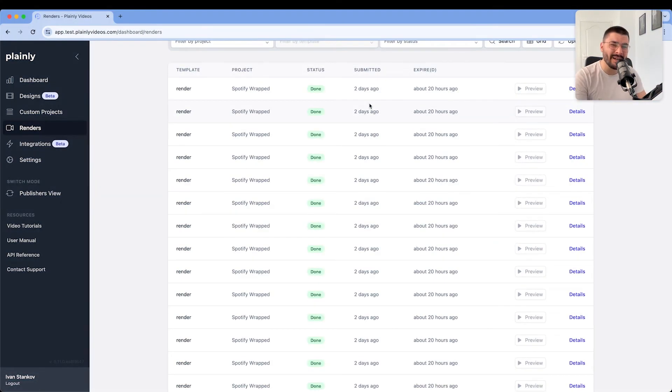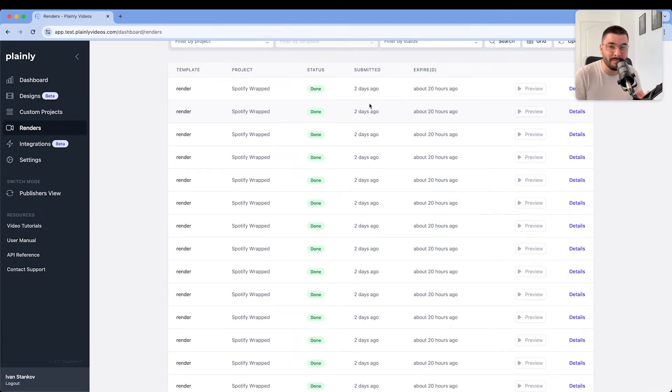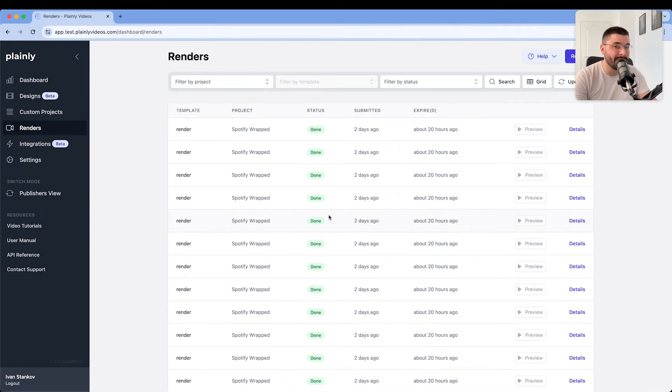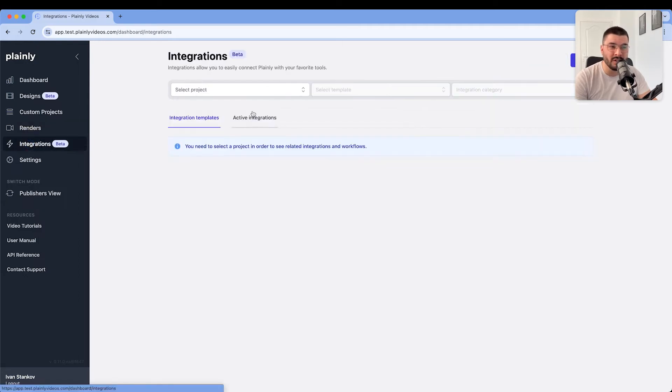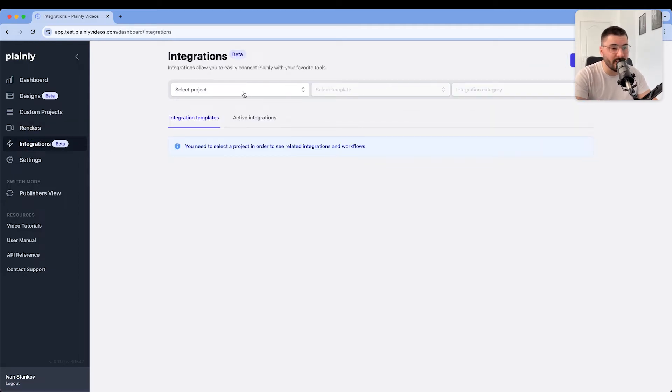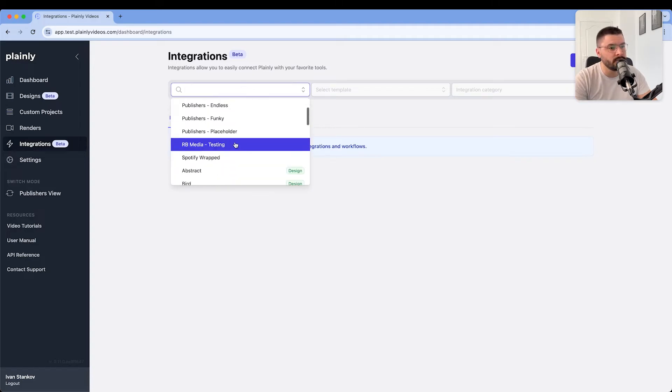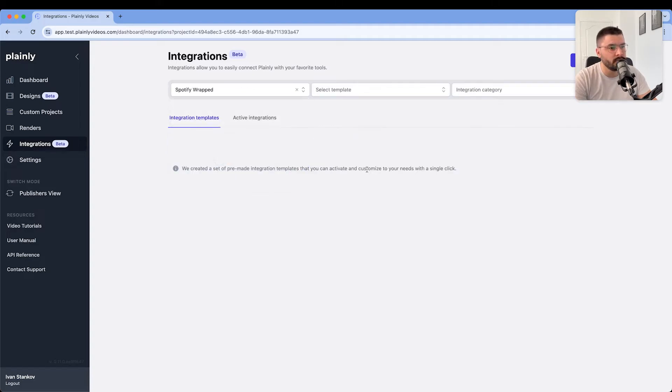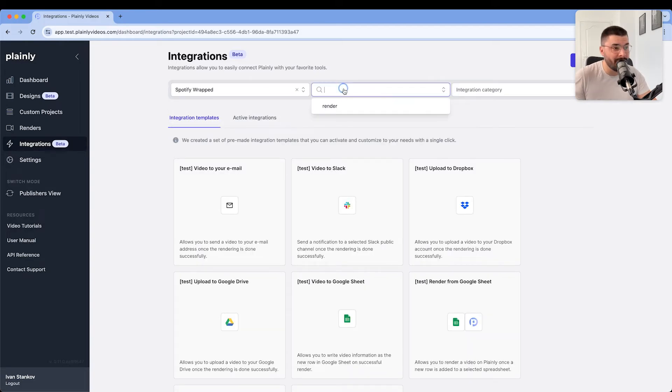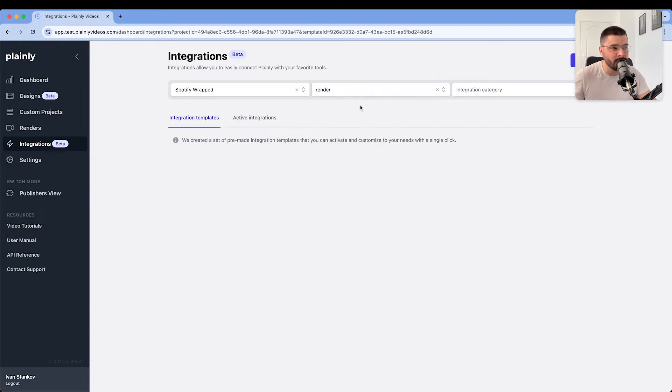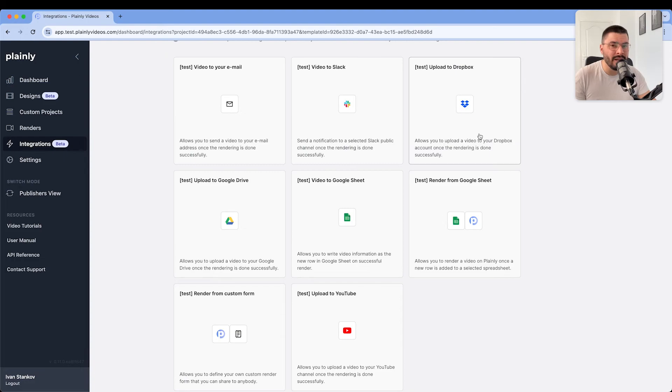Now you're probably thinking how am I going to download 100 videos manually. Well you don't have to do that manually. Just go to integration, select the project. I'm going to select our Spotify wrapped. Select a template. And here we can actually select the integration we want to create.